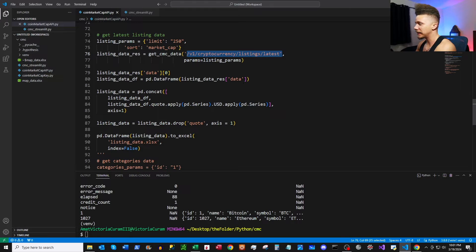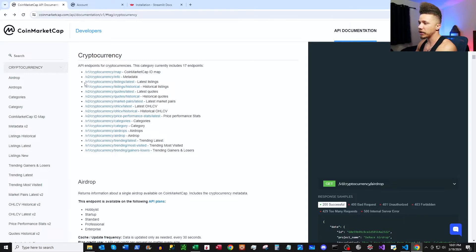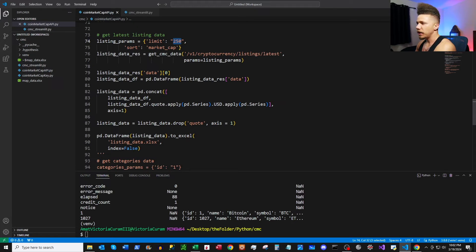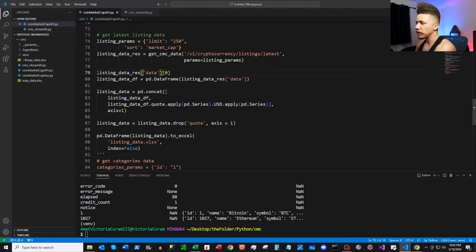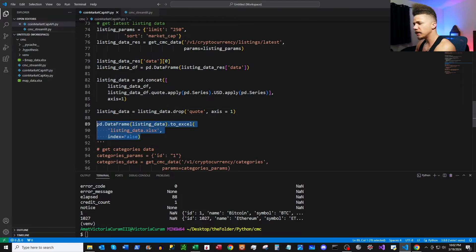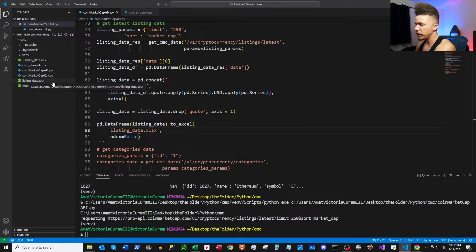Up next we're going to hit v1/cryptocurrency/listings/latest. You can read about it in the docs and also sort your response. Here we have custom parameters: we set a limit on how many items to return and sort by market cap. We pass the URL and parameters, take a quick look at the data, format the relevant part of the JSON response into a DataFrame, do some concatenation and formatting, drop a column, and save it to an Excel file. We run it and the listing data drops in — you can see there's quite a bit more data with both technical and fundamental information.